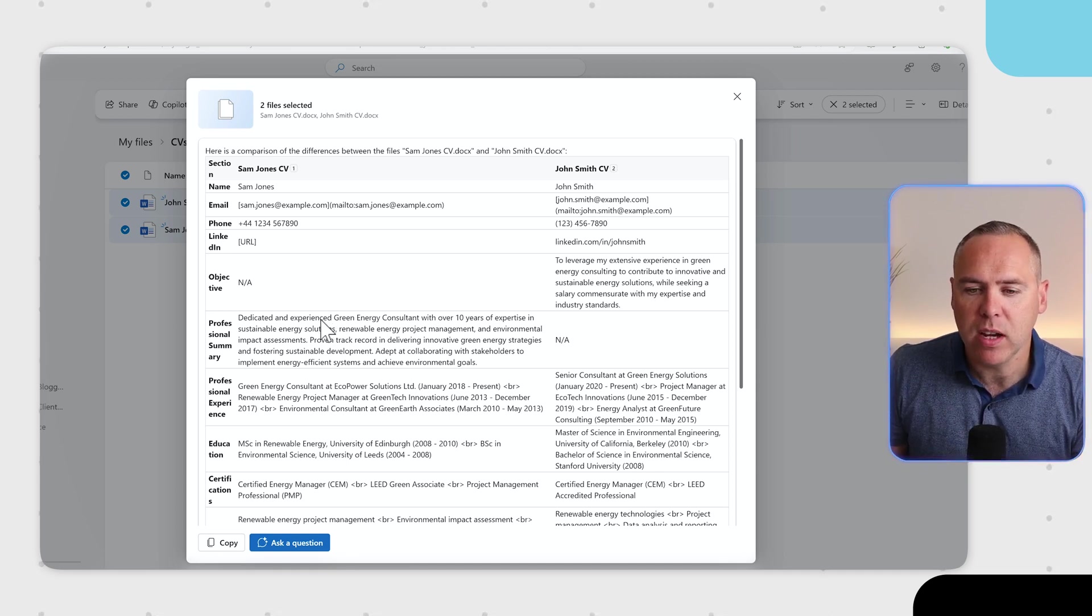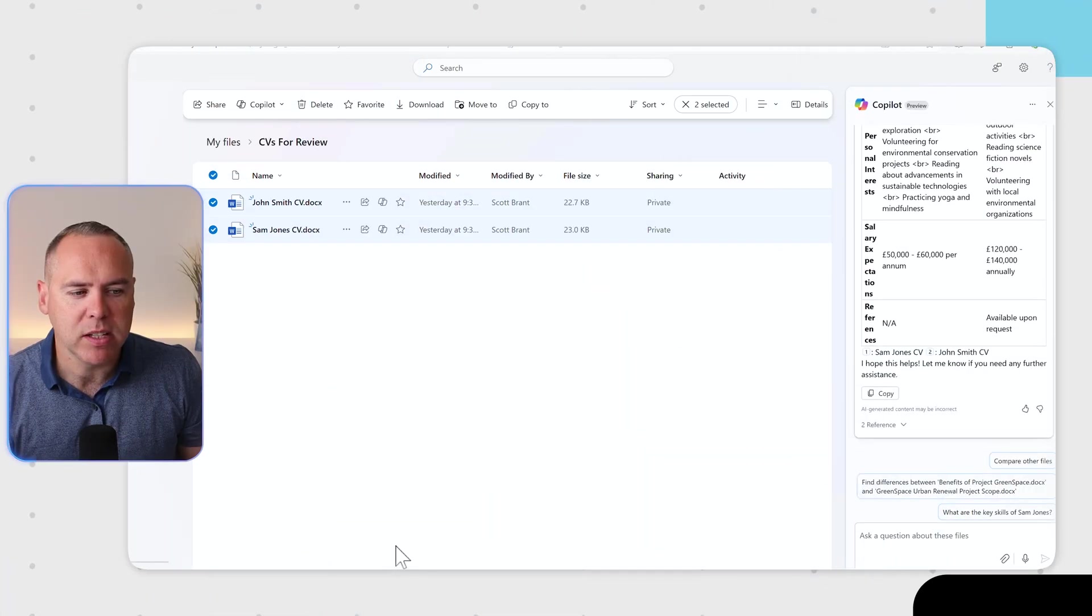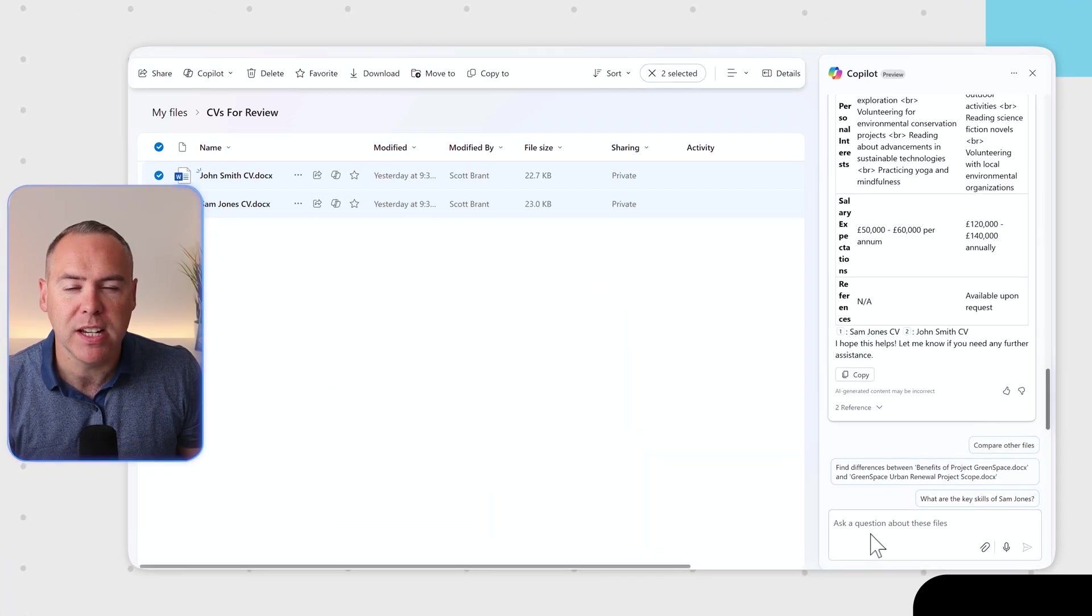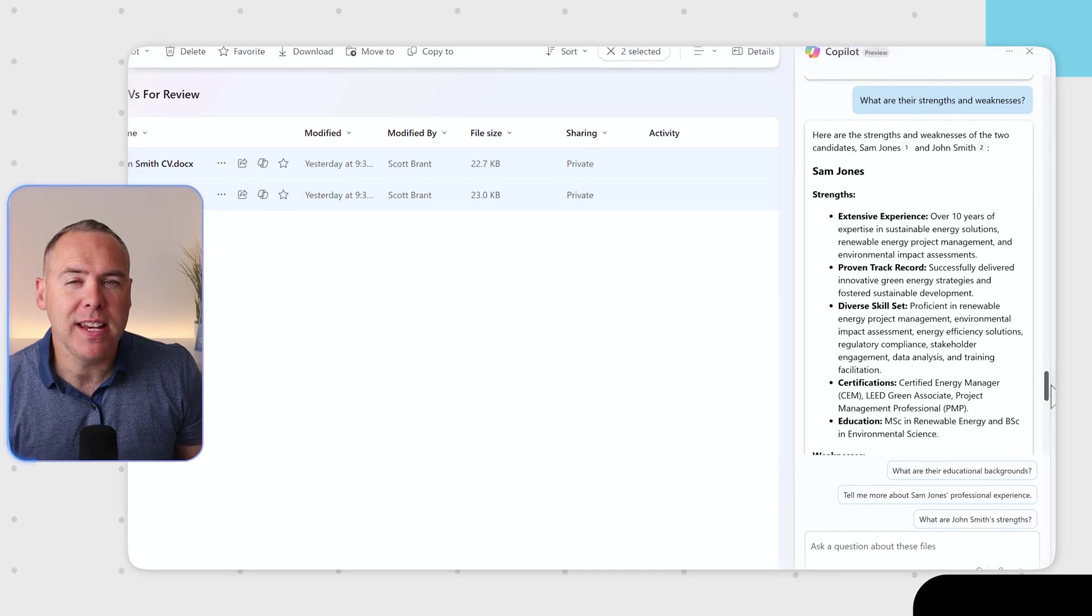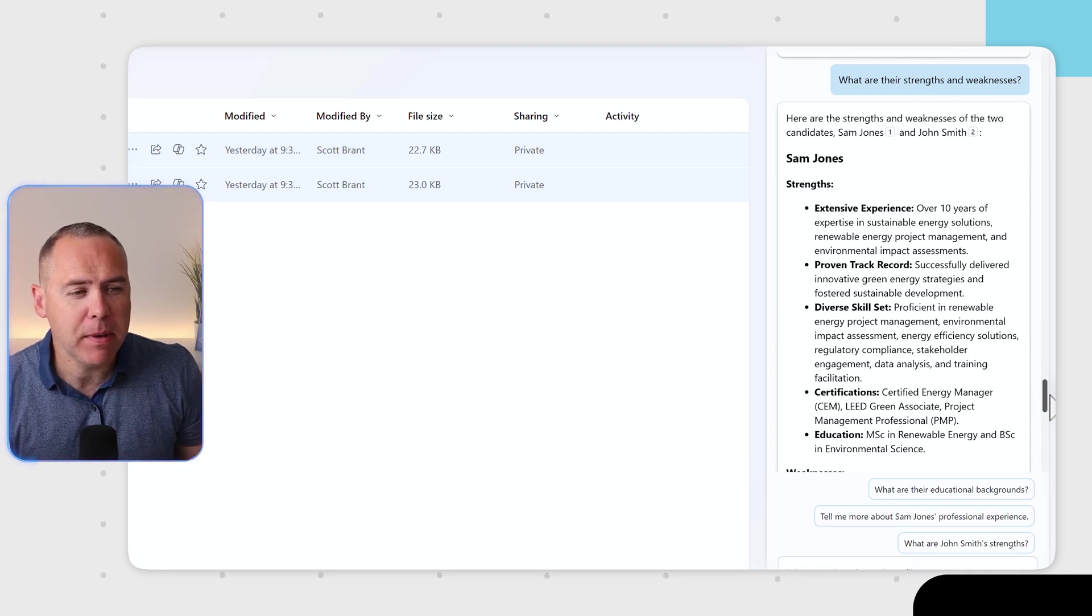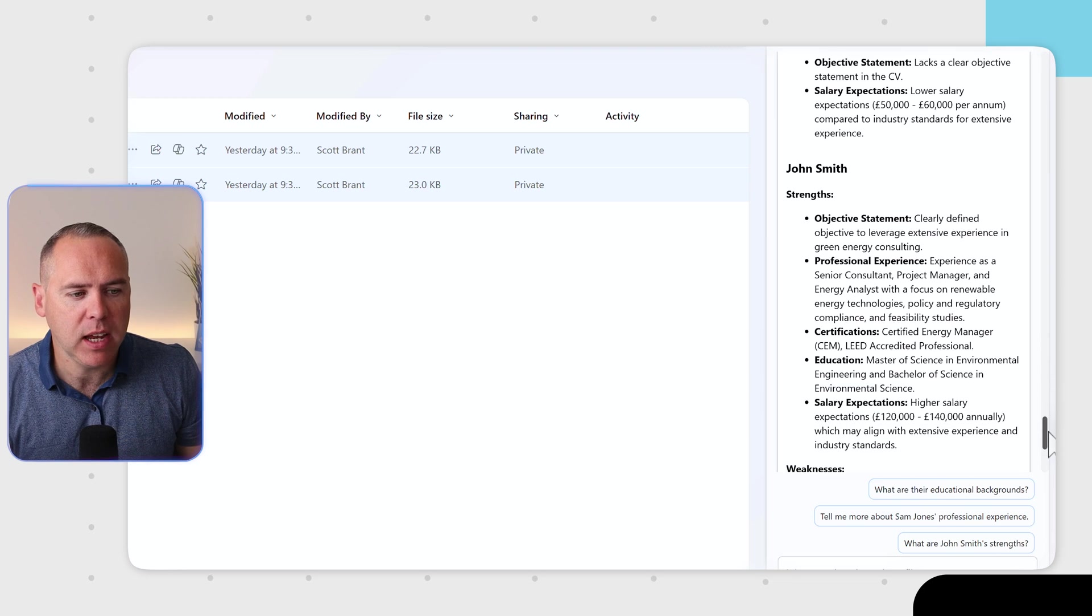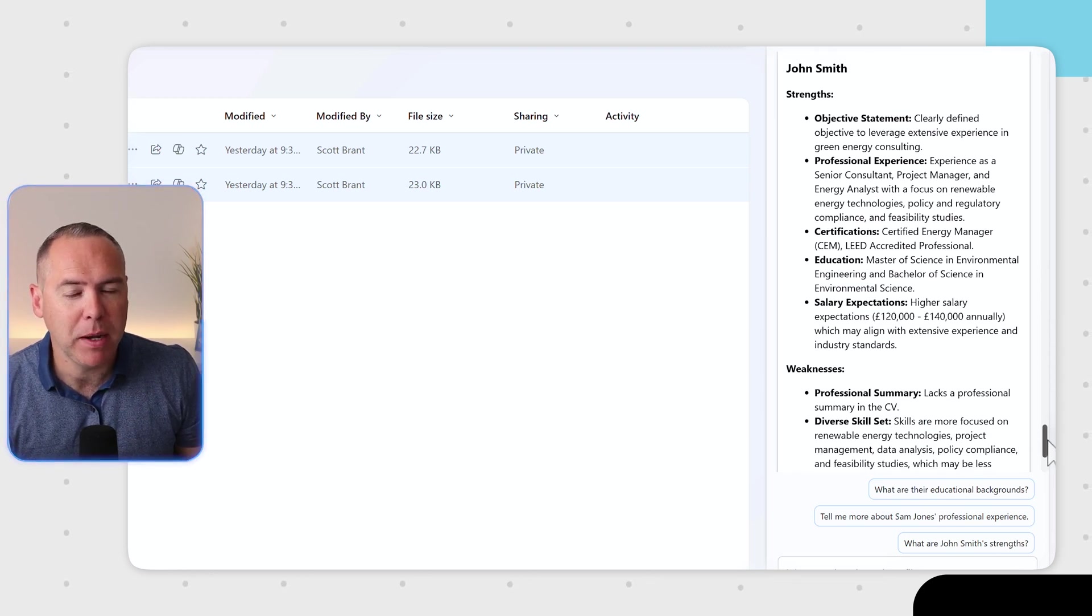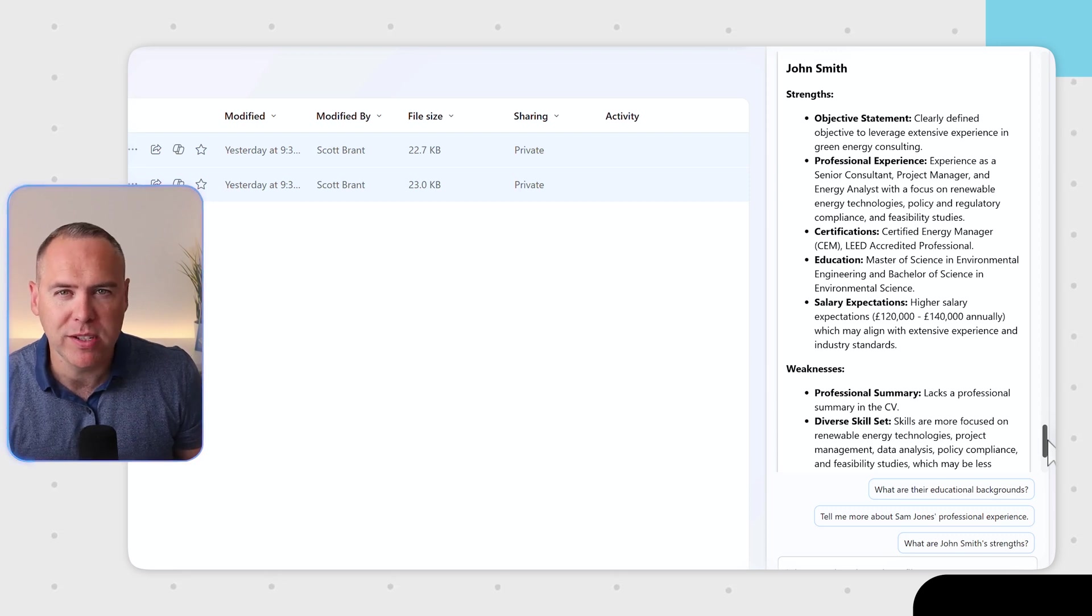We can also once again select ask a question to ask a question of Copilot to understand the differences in experience between these two candidates. We can see a simple question to Copilot to identify those strengths and weaknesses between the candidates has now came back with a review for the strengths for Sam, some weaknesses, and once again for John as well. Having Copilot compare the documents in place and provide summaries is really powerful and saves you a whole heap of time.